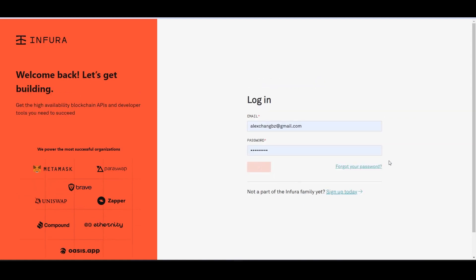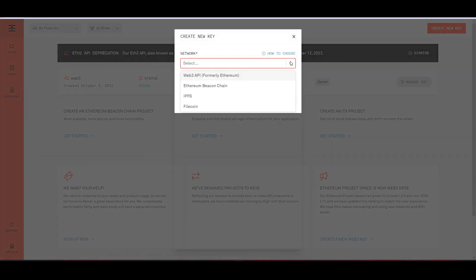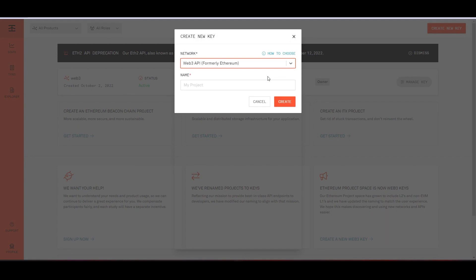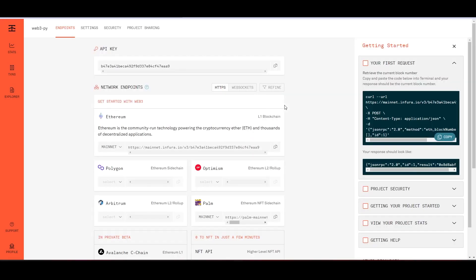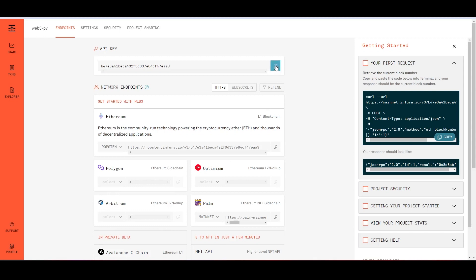Once you have verified your email, you'll be able to log in to Infura. Create your first project, then select Ethereum as your option and give your project a name. You'll now have access to your project ID, secret key, as well as an endpoint for your application to connect to. For this tutorial, we'll be using the Ropsten testnet. Now, let's copy the endpoint URL.